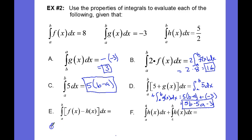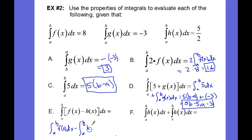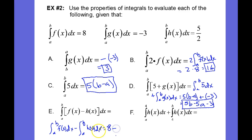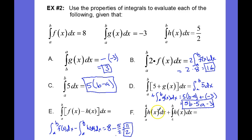Here we have a difference. So this will be the integral from a to b of f of x dx minus the integral from a to b of h of x dx. That is going to be 8 minus 5 halves. 2 times 8 is 16 halves, so 16 halves minus 5 halves is 11 halves.